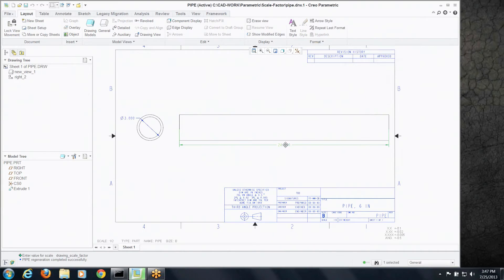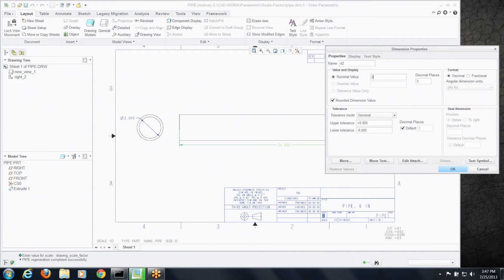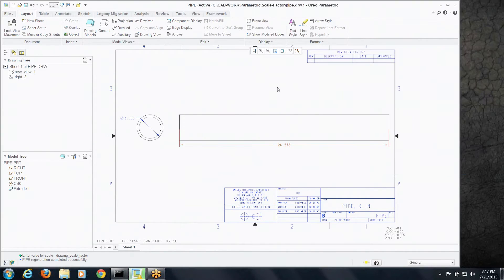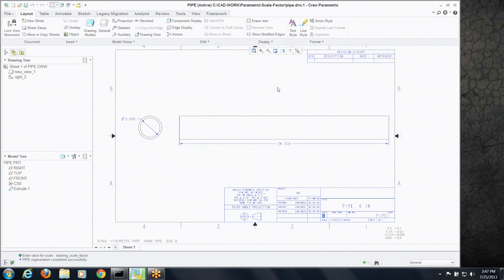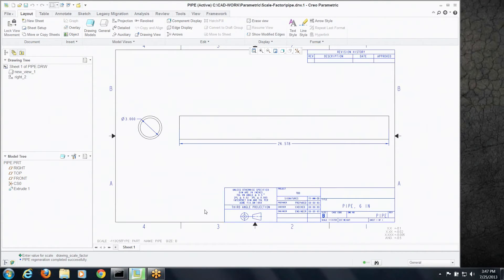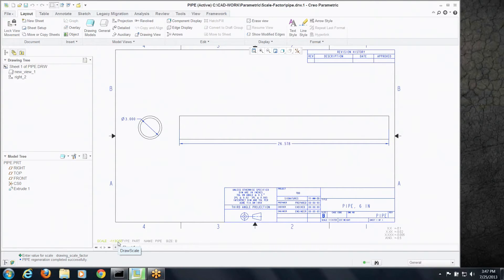Well I know what you're thinking right now. What if we had a real odd dimension like it was 26.578 or something weird like that. Let's regenerate that and you go well you know that's really great that it changes the scale but 113 divided by 250 for a scale is not something drawing standards really allow you to do.